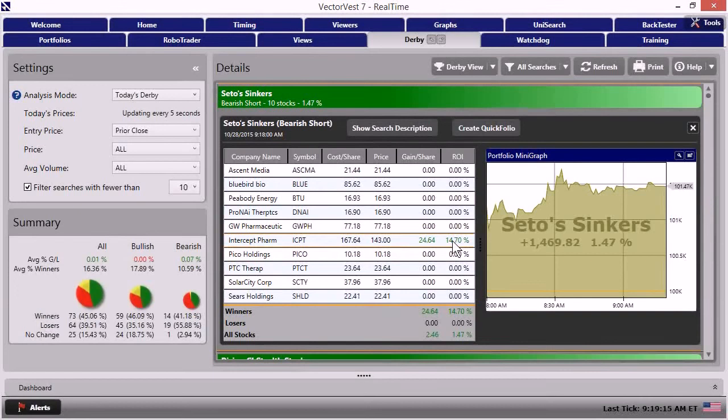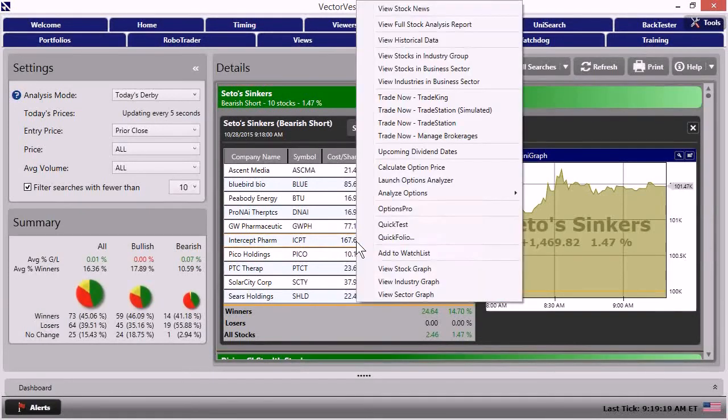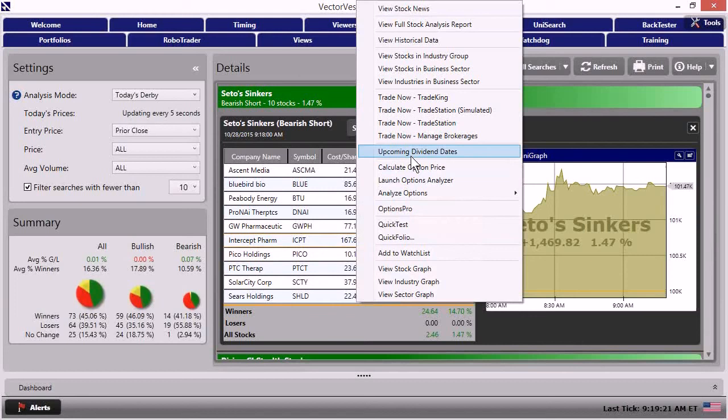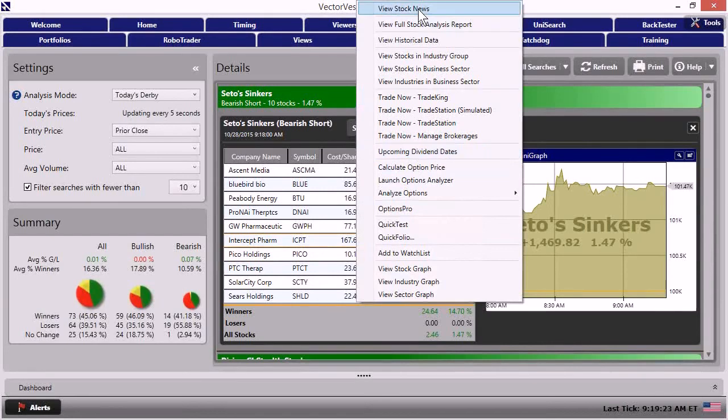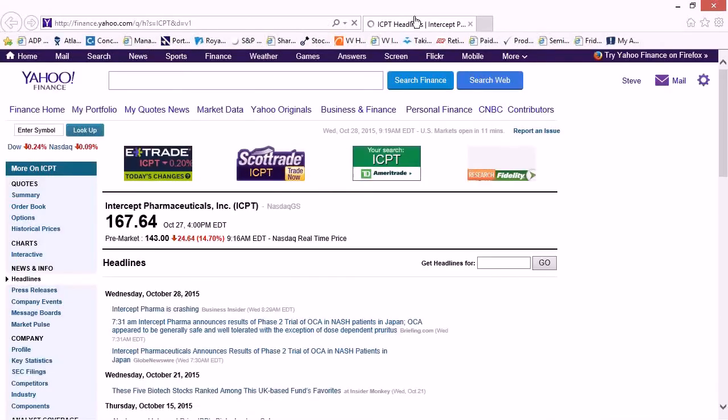Now let's see why it's moving. That can be critical. So if I right click on the stock, I can then come up and go to view stock news right at the top of the right click menu.